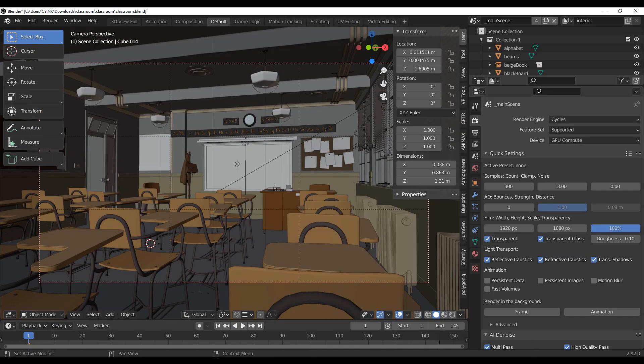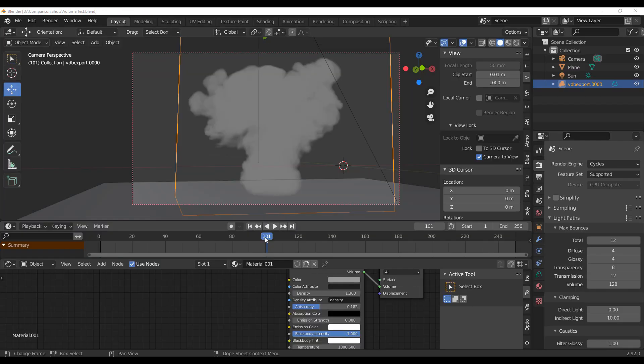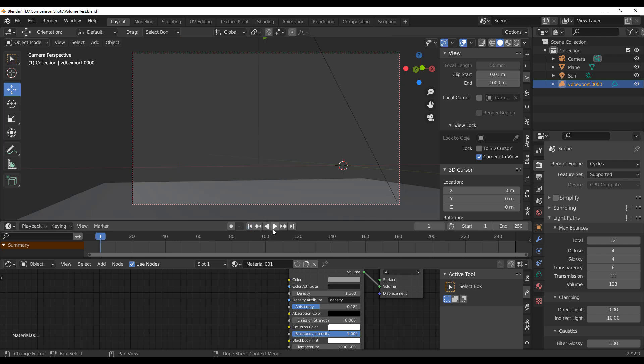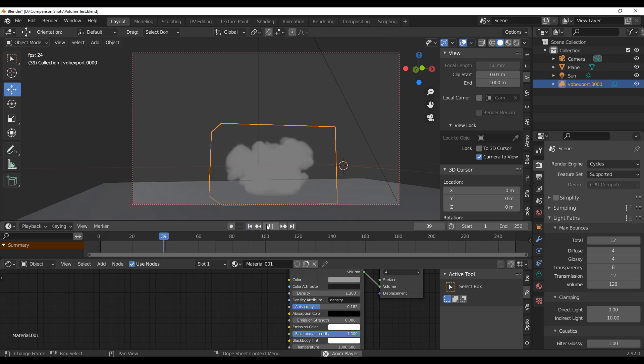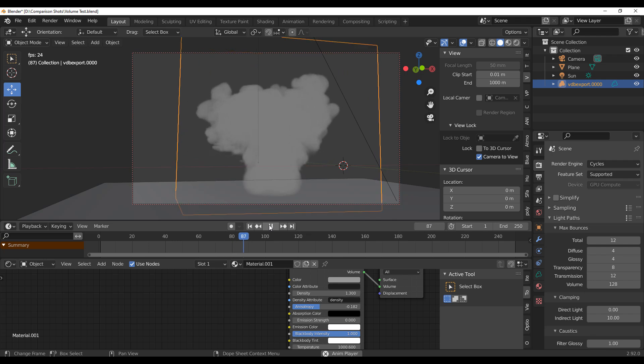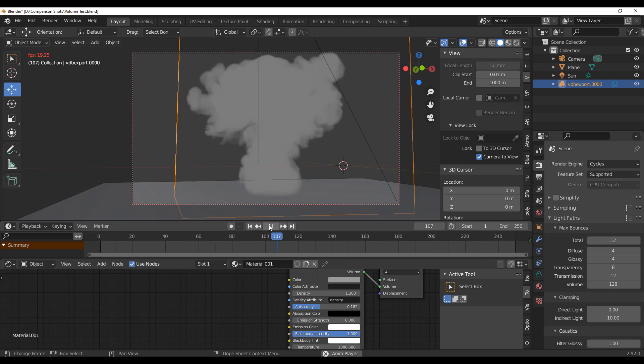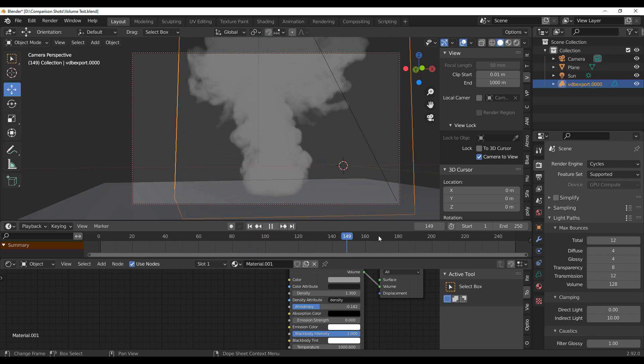One thing I already know most of you guys may have been complaining about is that Cycles probably renders volumetrics a bit faster or better compared to so many other builds of Blender that have been created before. That is why we decided to try this one out with a volumetric scene.